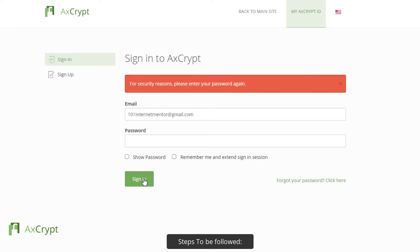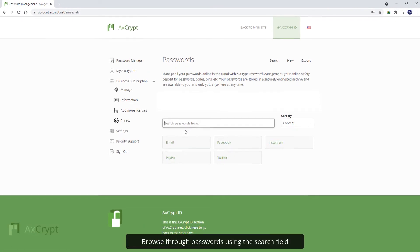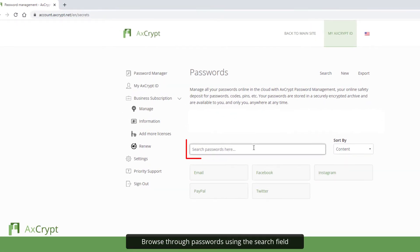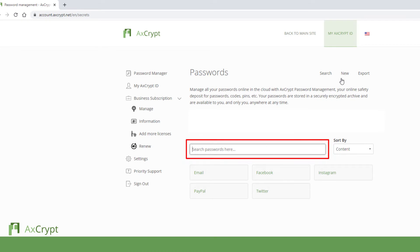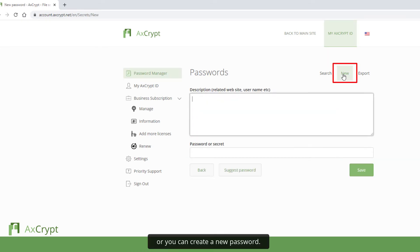Steps to be followed. Browse through passwords using the search field. Or you can create a new password.